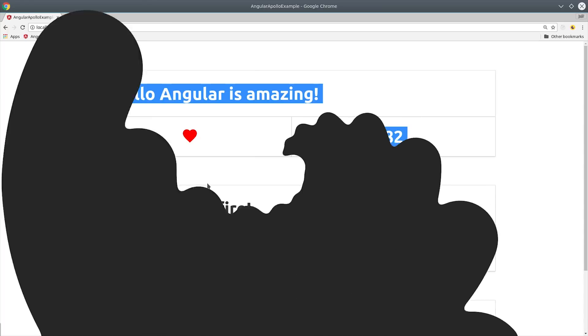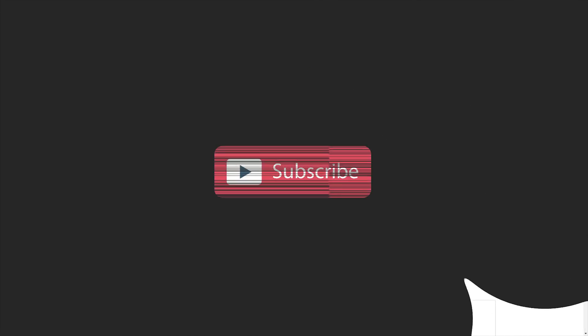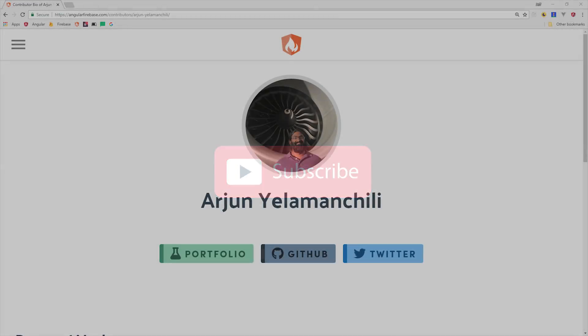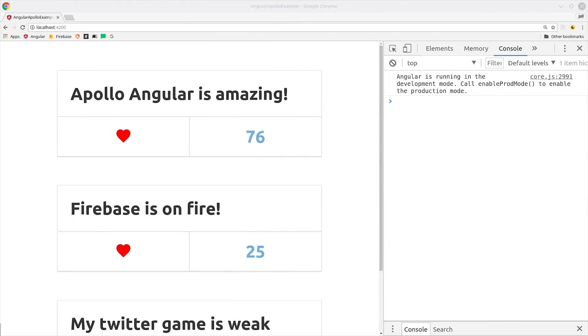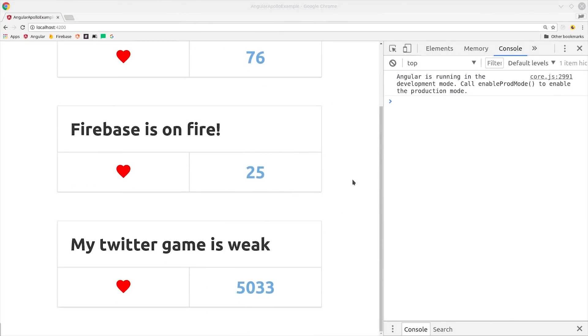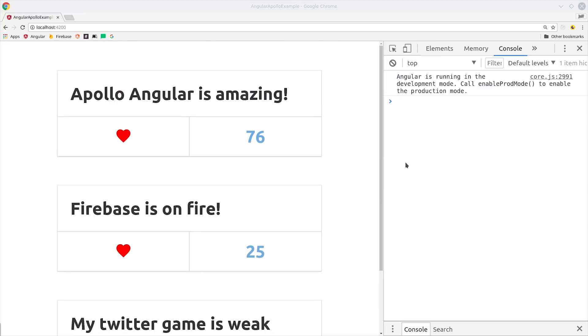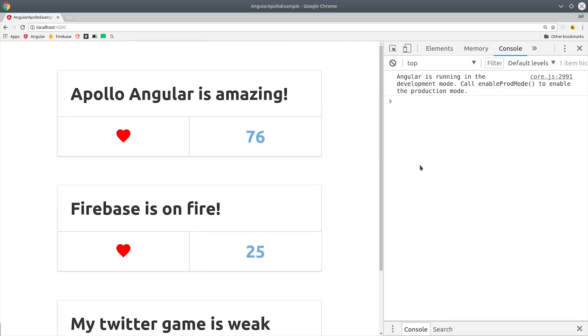If you're new here, make sure to like and subscribe and send a thank you to Arjun Yellomanchelli who was responsible for writing the code for this lesson. To get started, let's first talk about why Apollo and GraphQL are awesome technologies from the front-end developer perspective.